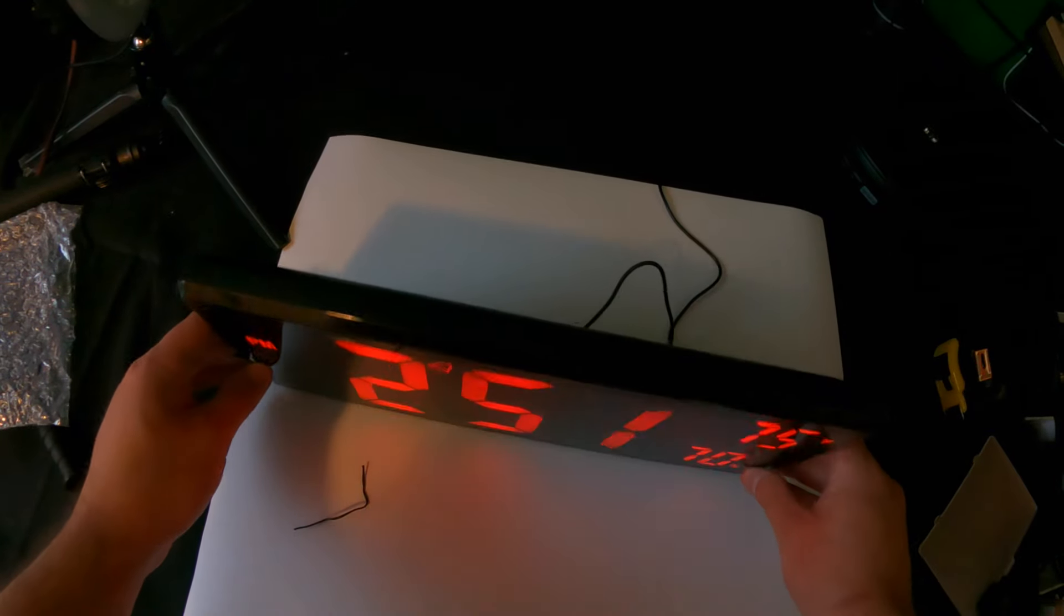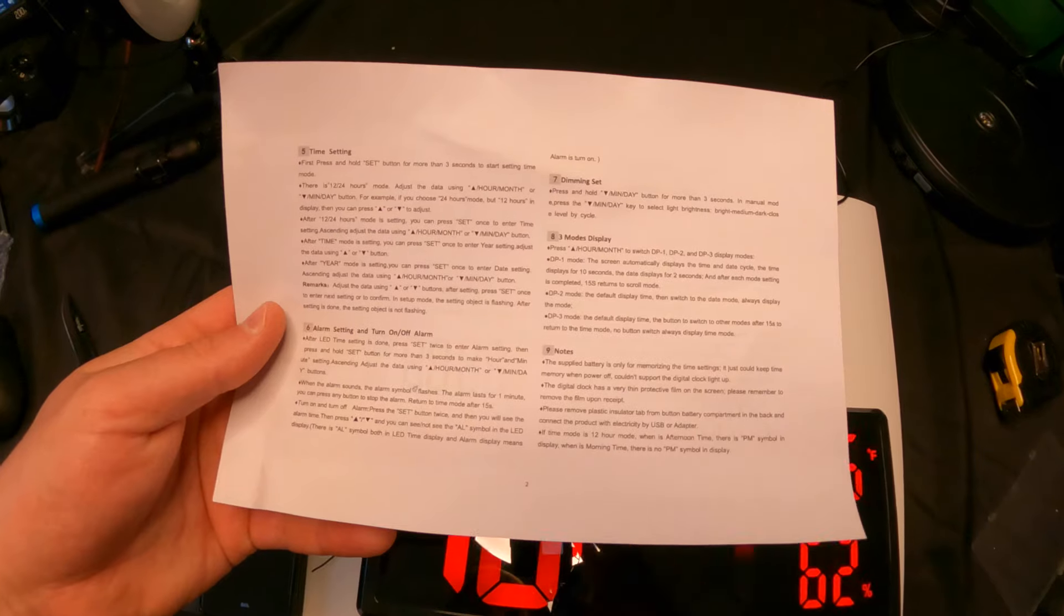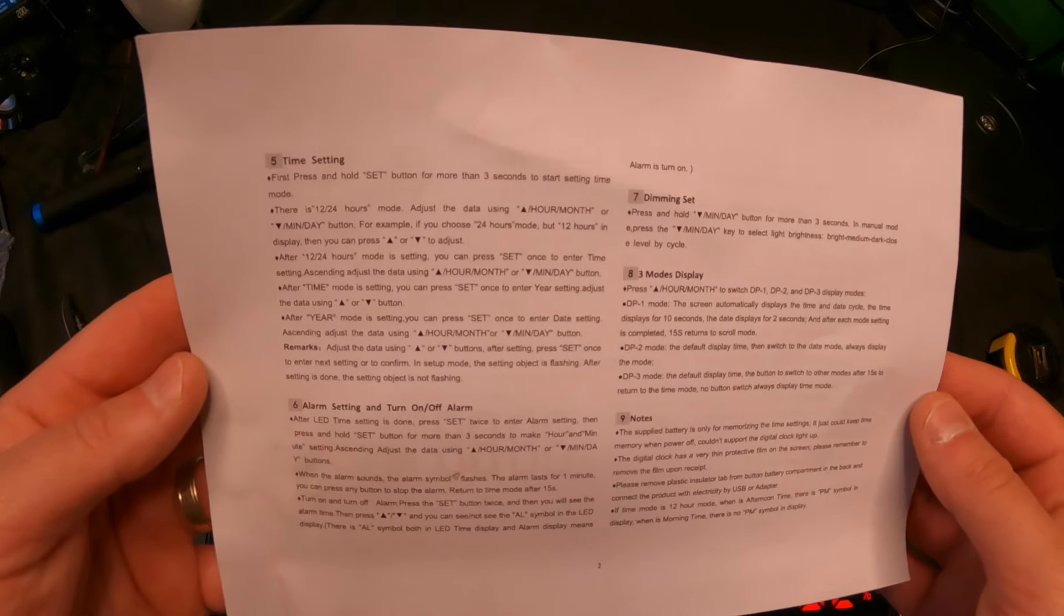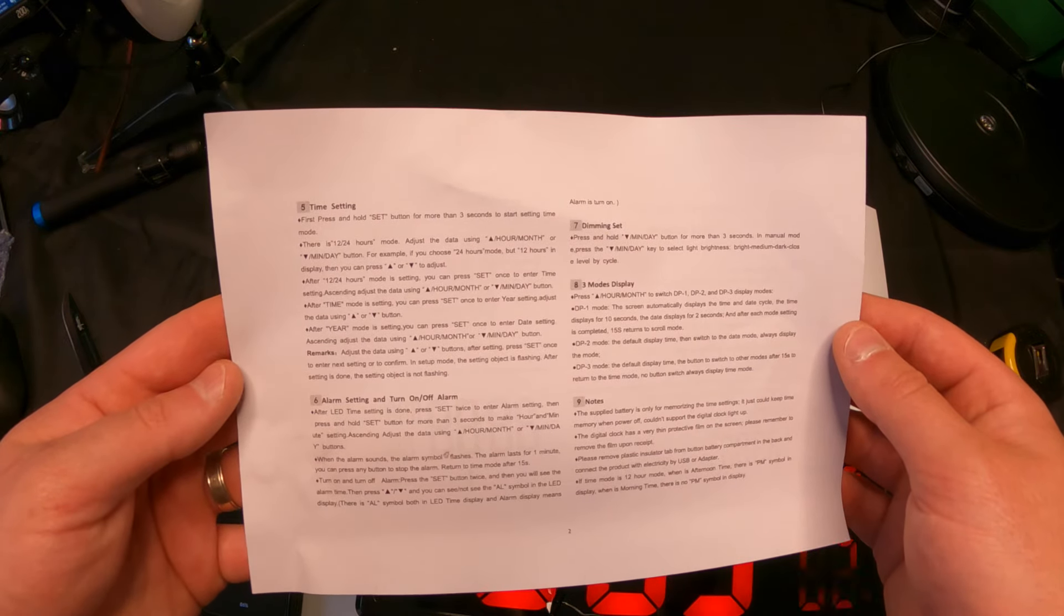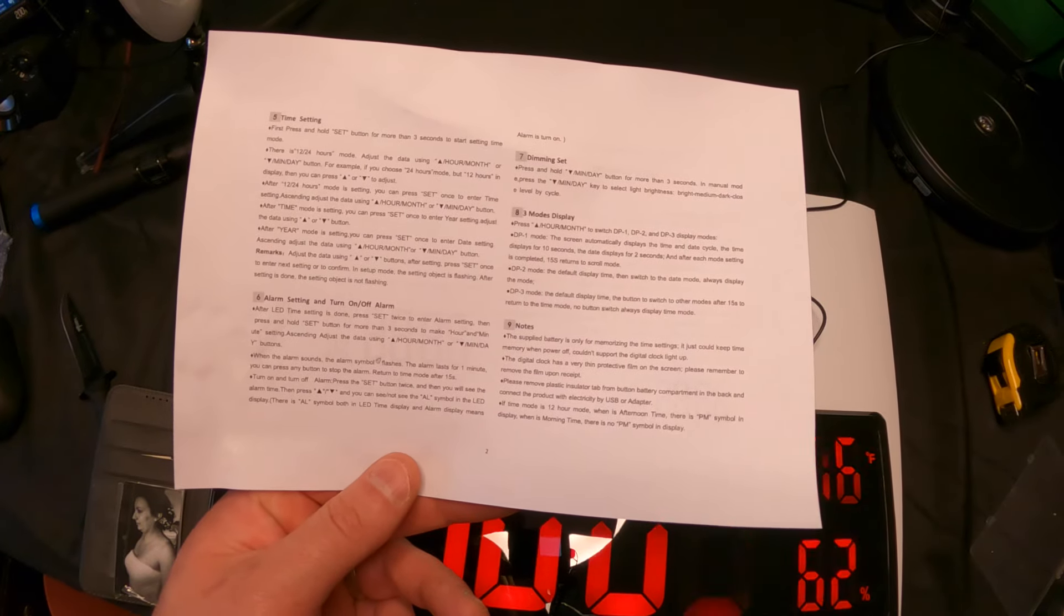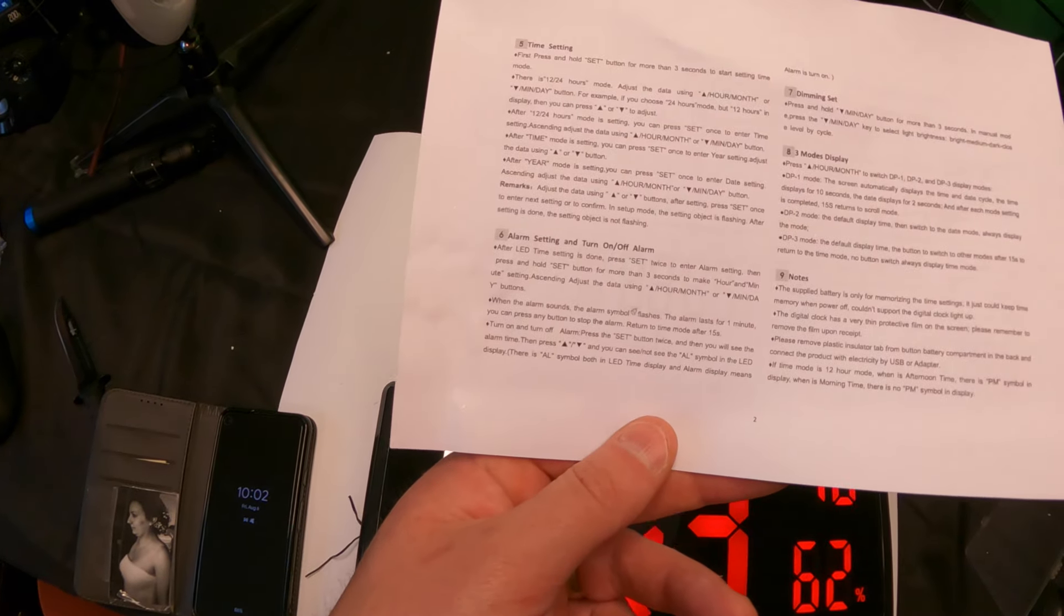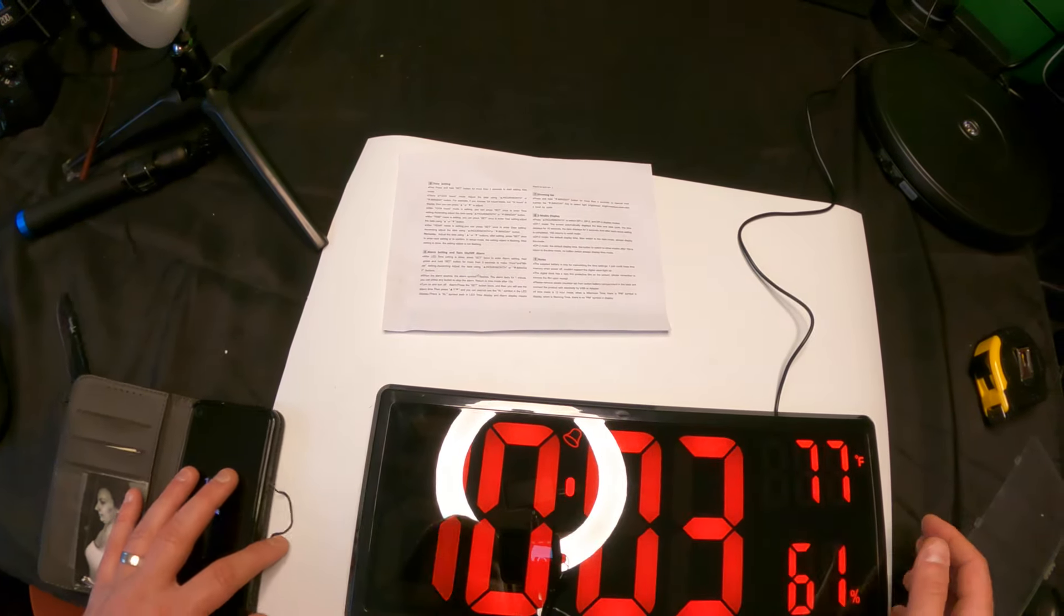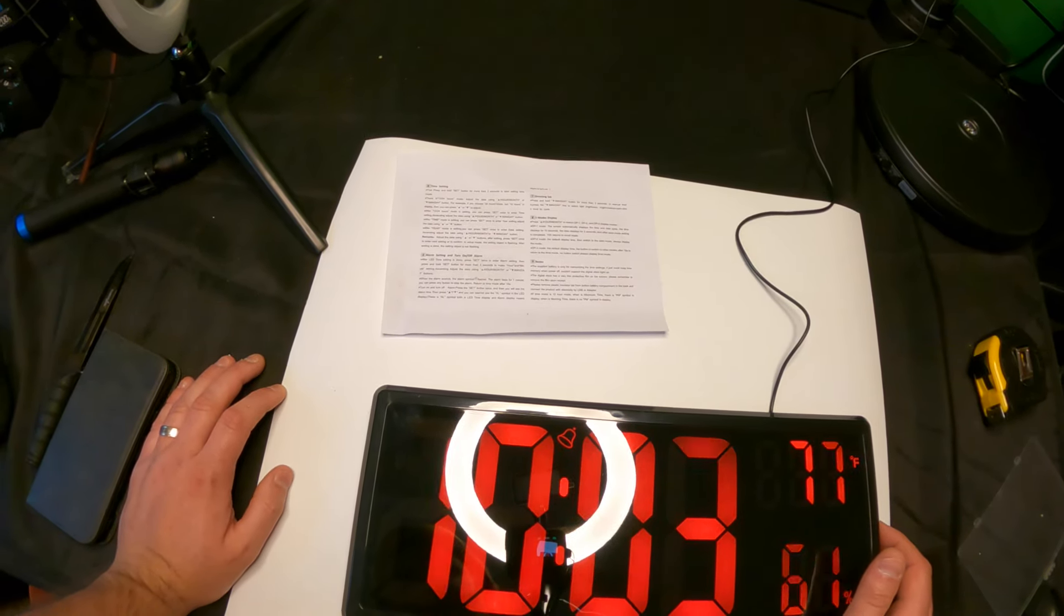What I think I'm gonna do is hang this on the wall in our office. For more settings, you can pause the video. There's dimming settings, display modes, and also alarm settings to turn on and off. We're going to actually turn the alarm setting off. To do that, after LED time is done, press set twice to enter alarm setting.